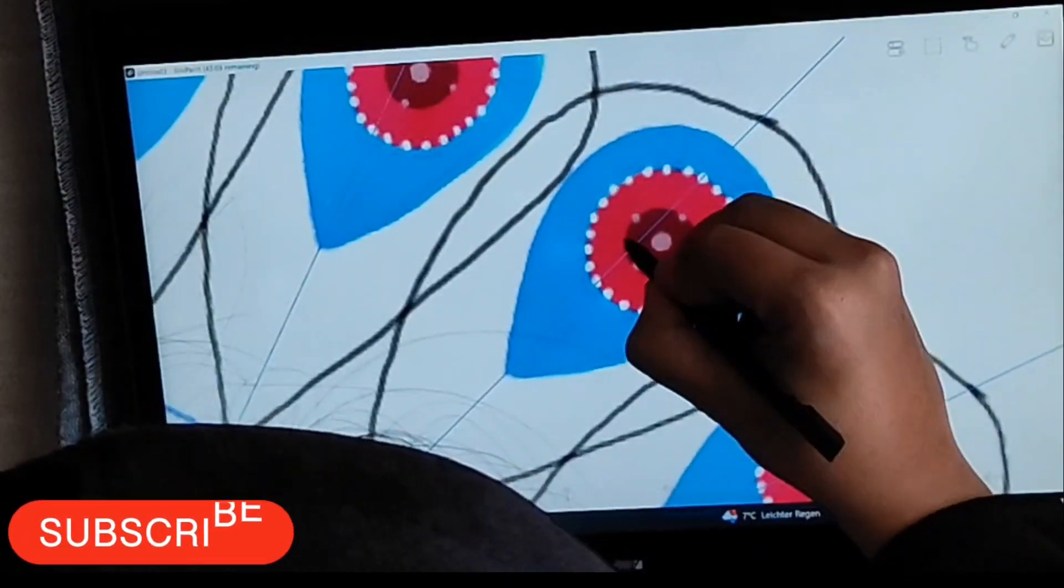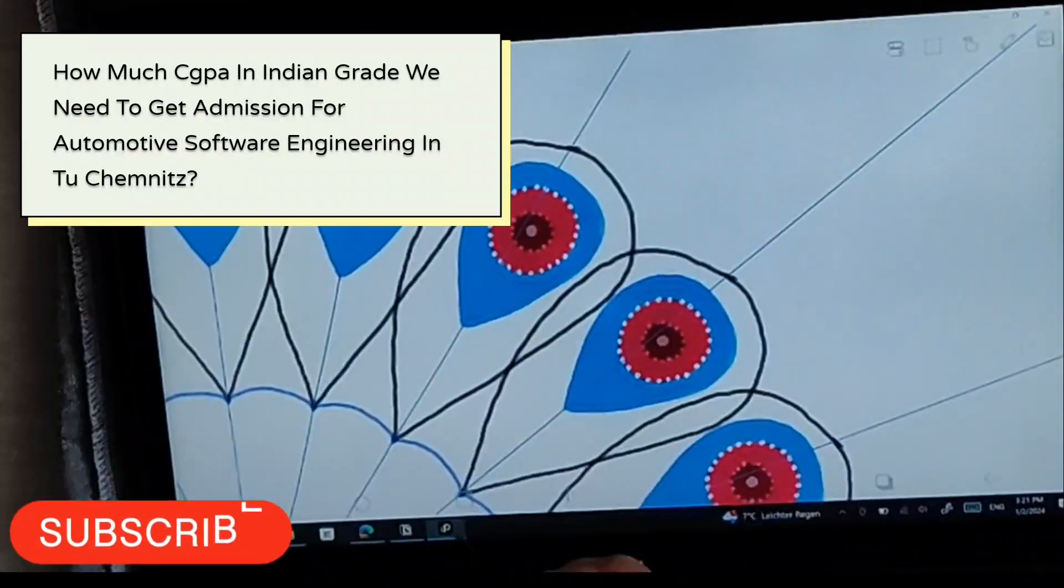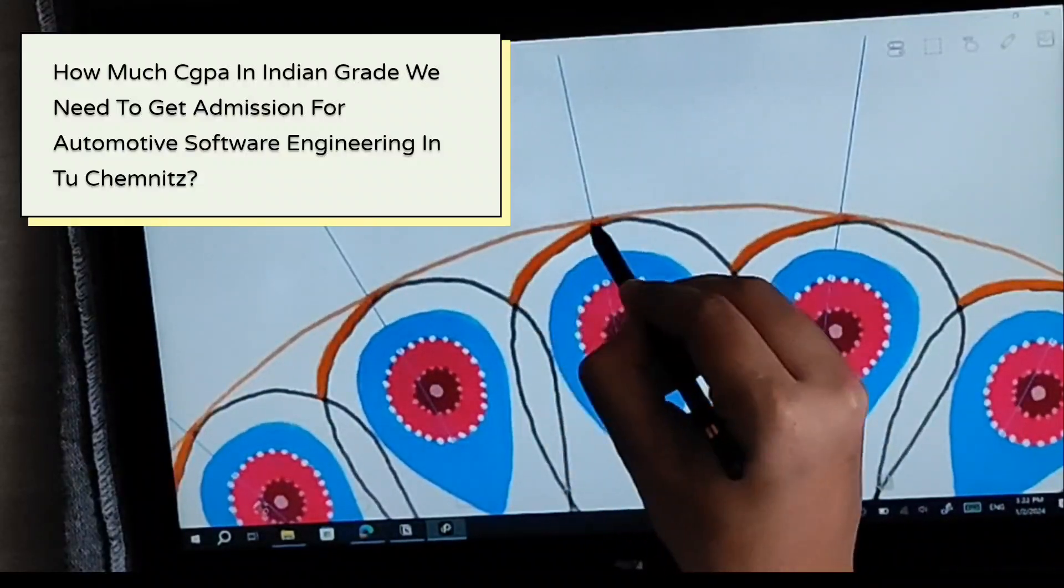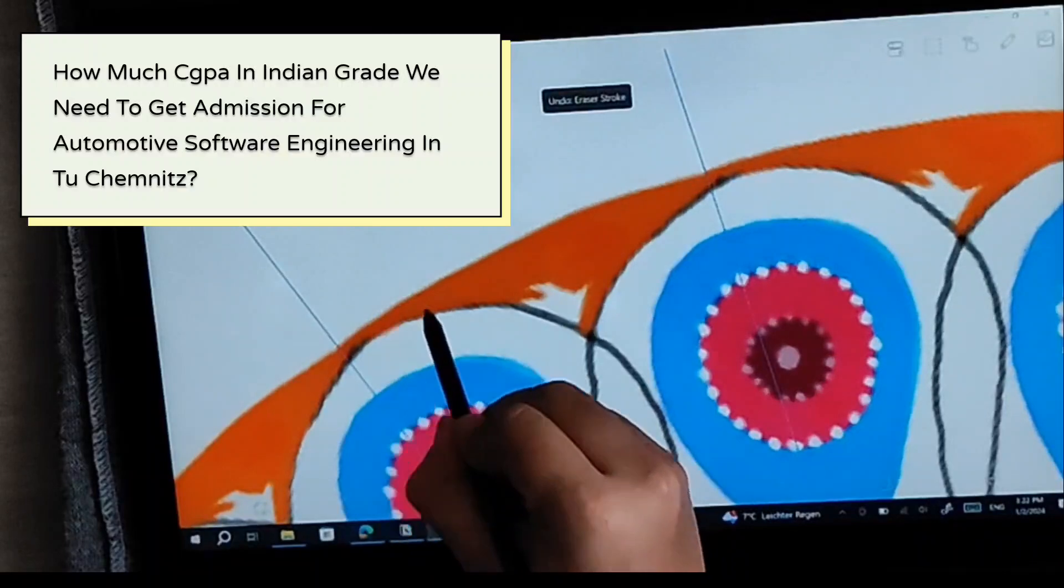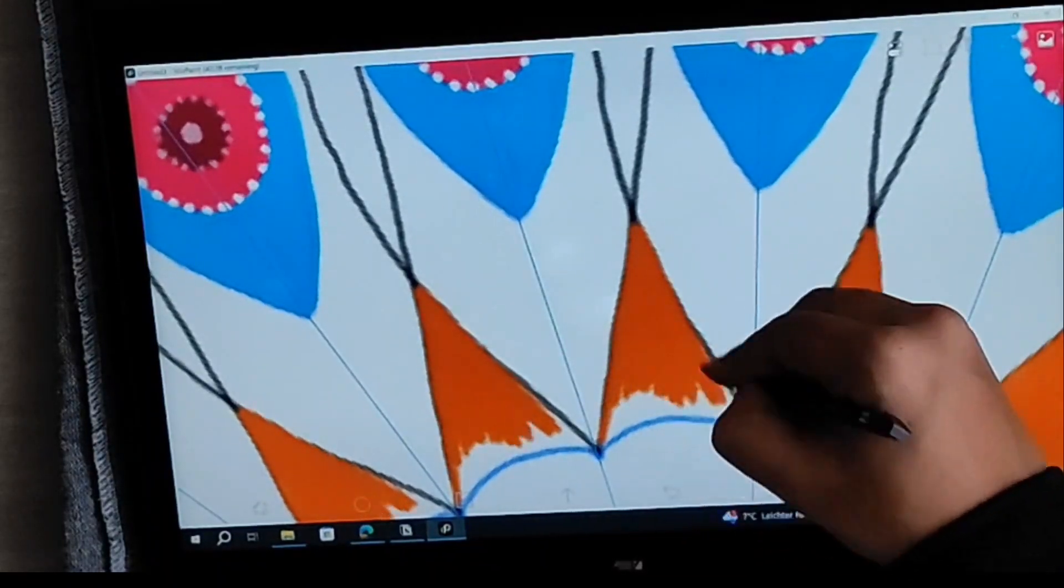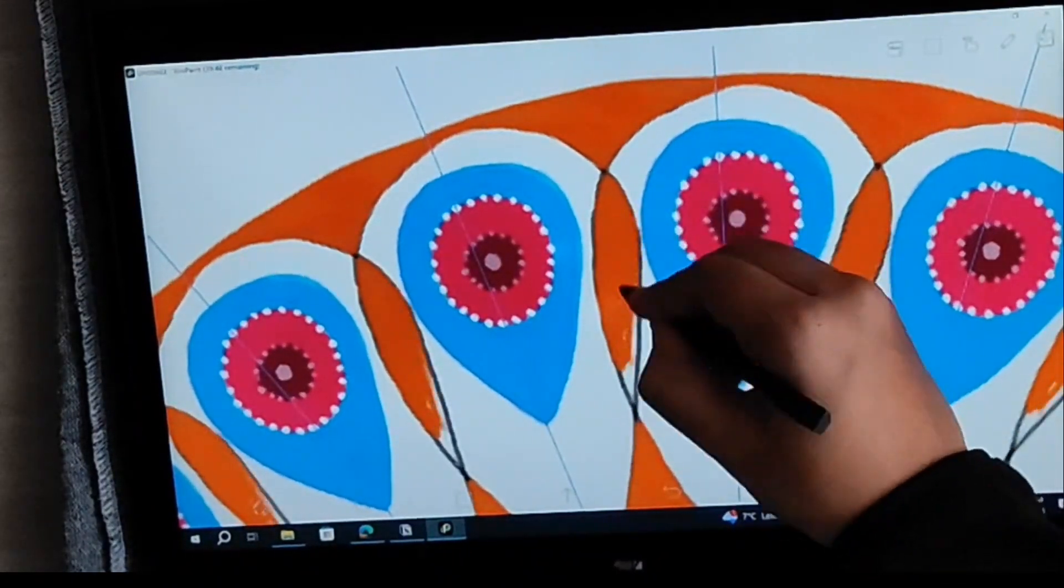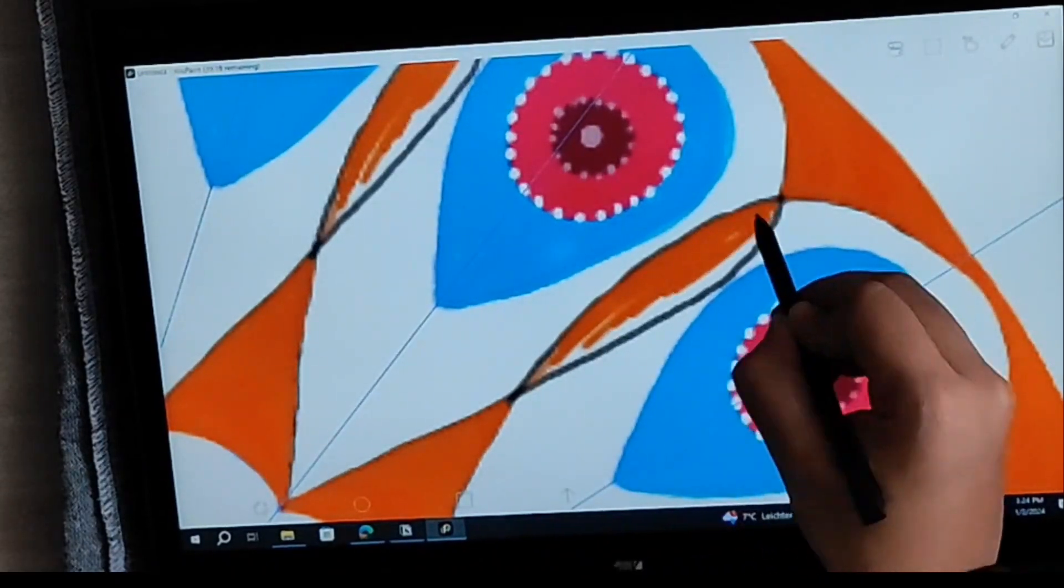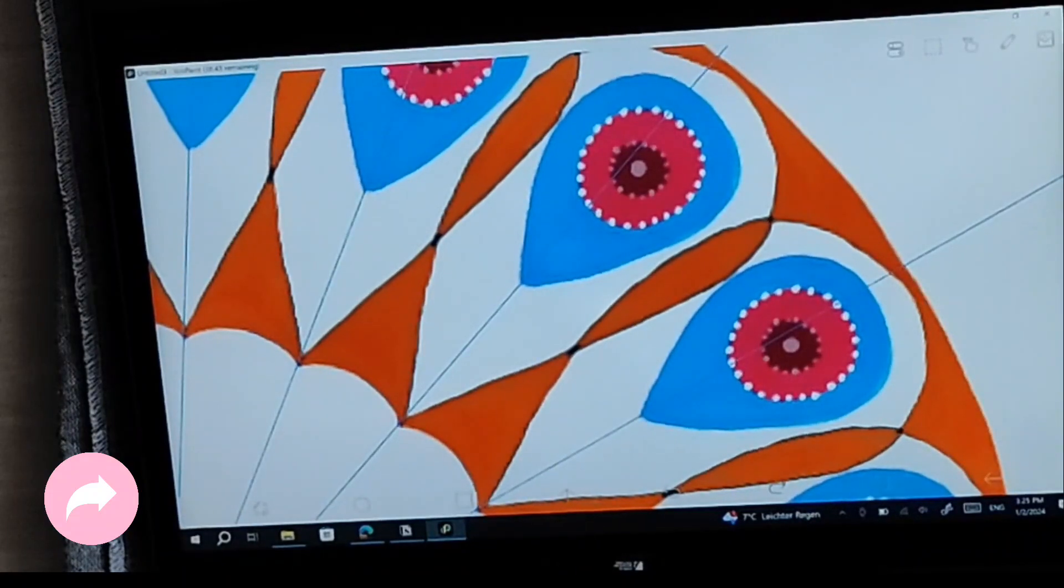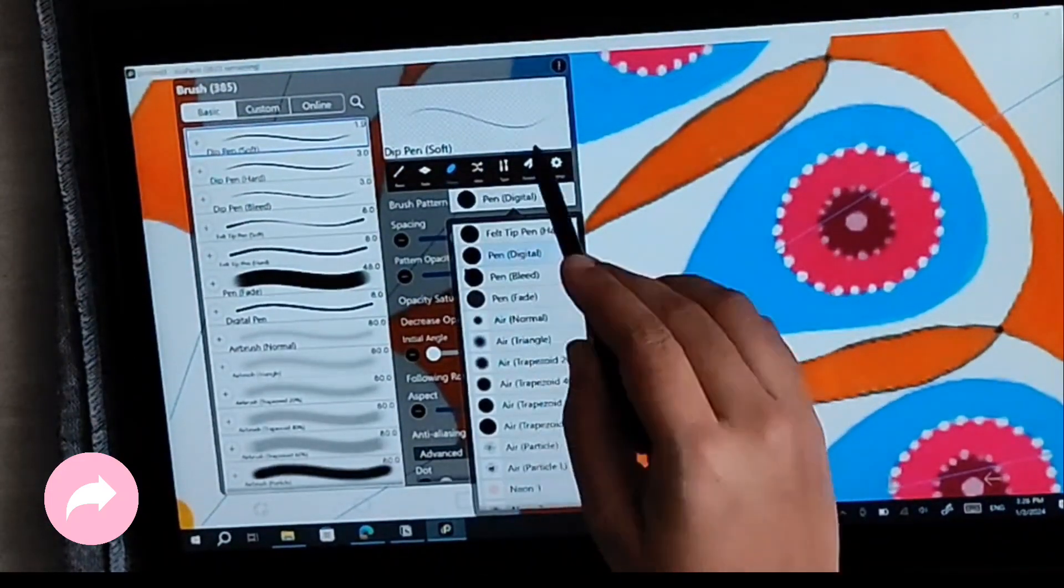Next question, which is very important. Someone asked me: How much CGPA in Indian grade do we need to get admission for automotive software engineering in TU Chemnitz? Basically, when I checked in my time, it was minimum 7.5 to 8 CGPA in Indian grade, out of the scale of 10. Here I will recommend you to go on the official website of TU Chemnitz and check there if they recently changed some requirements, or if they changed some requirements in the upcoming years. You should definitely keep on checking and updating yourself from the official website only.